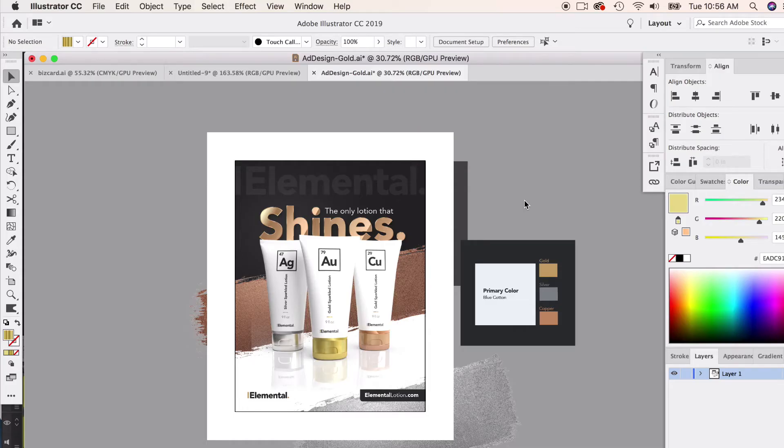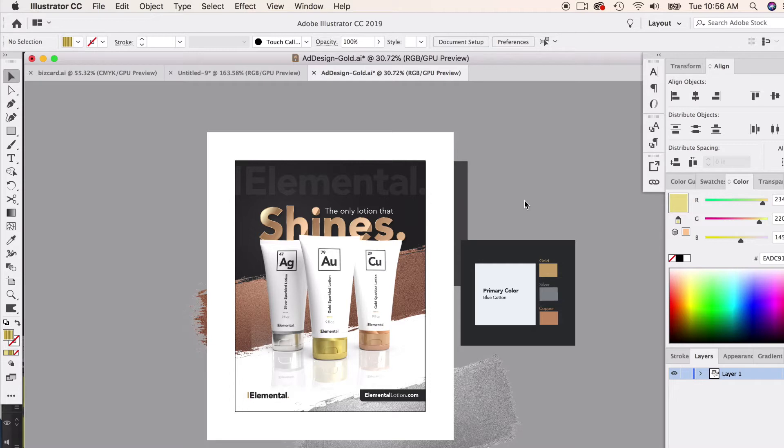Now we're ready to send our file to the publisher, and there's a couple steps we need to follow to get it ready so that they will be able to use this file without any problems.